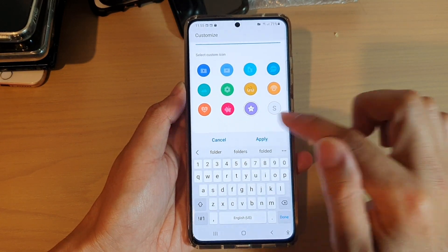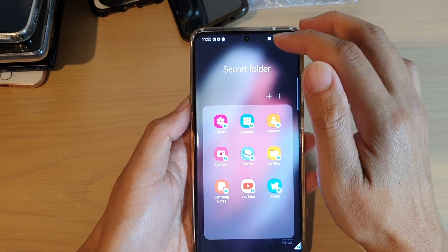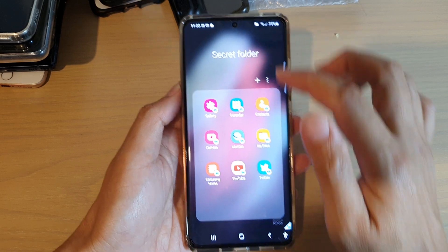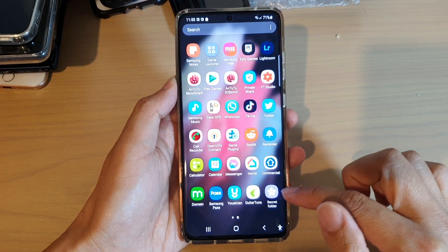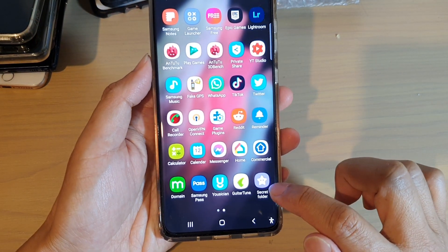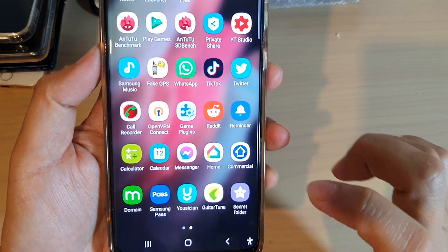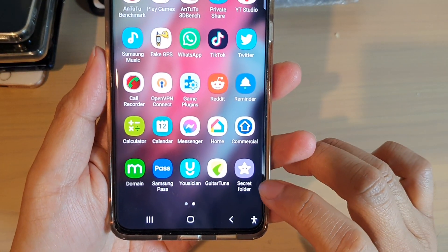Then tap on 'Apply' and that's it. You can now see the name of the folder has changed, as well as the icon. If you go into the app screen, you can see you've got the new name.